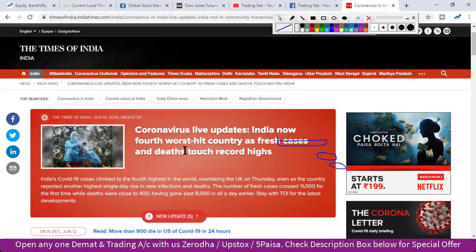If you want to see the update on the coronavirus, you can see that India is now the 4th country, which is the most important part of the coronavirus situation.